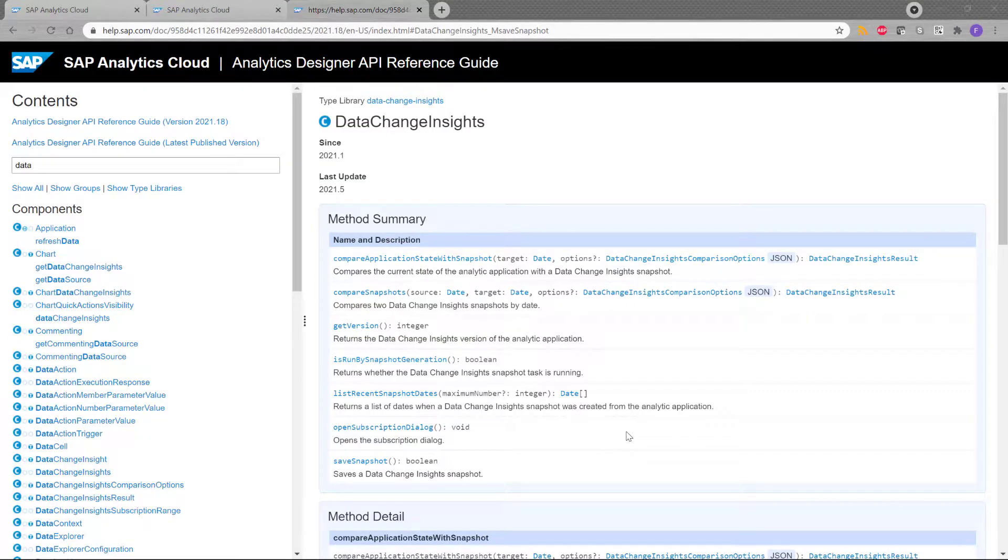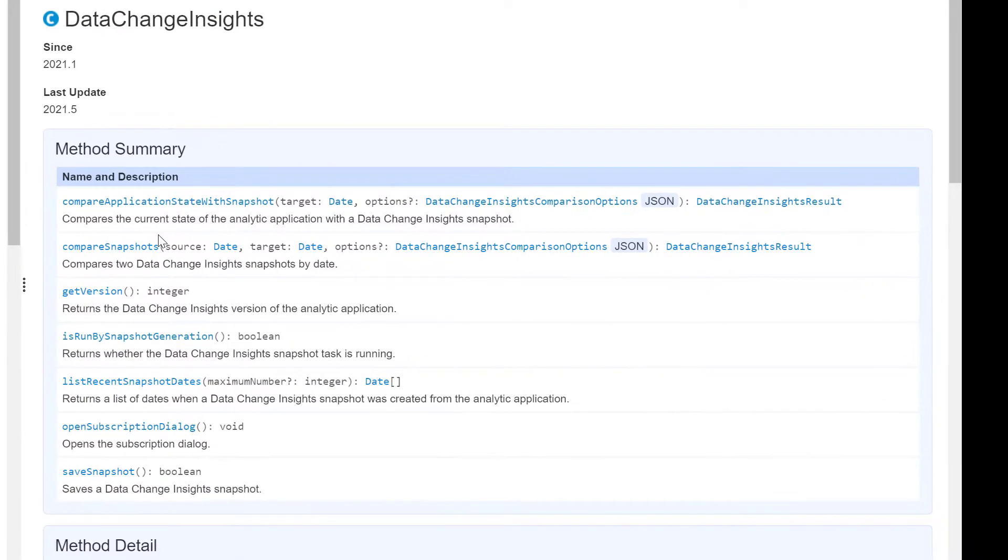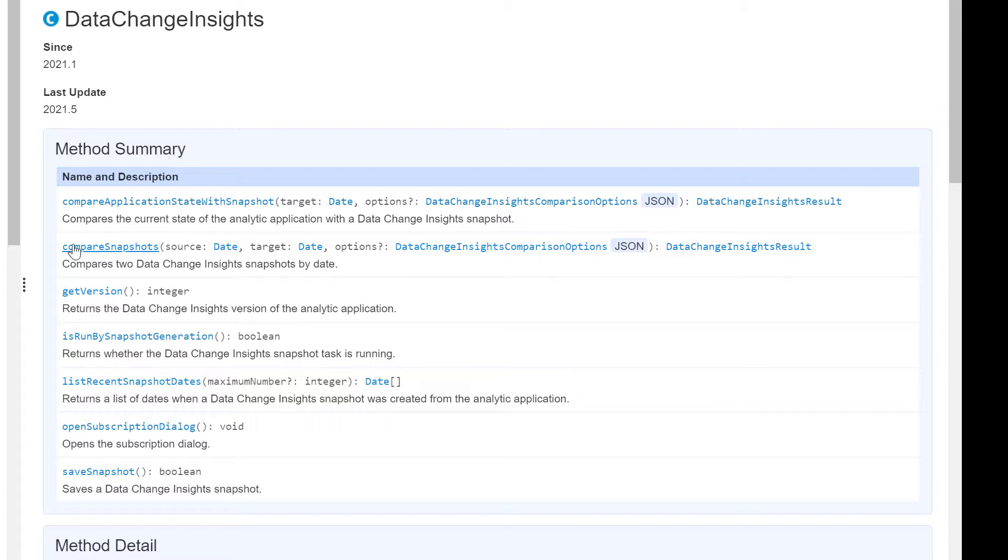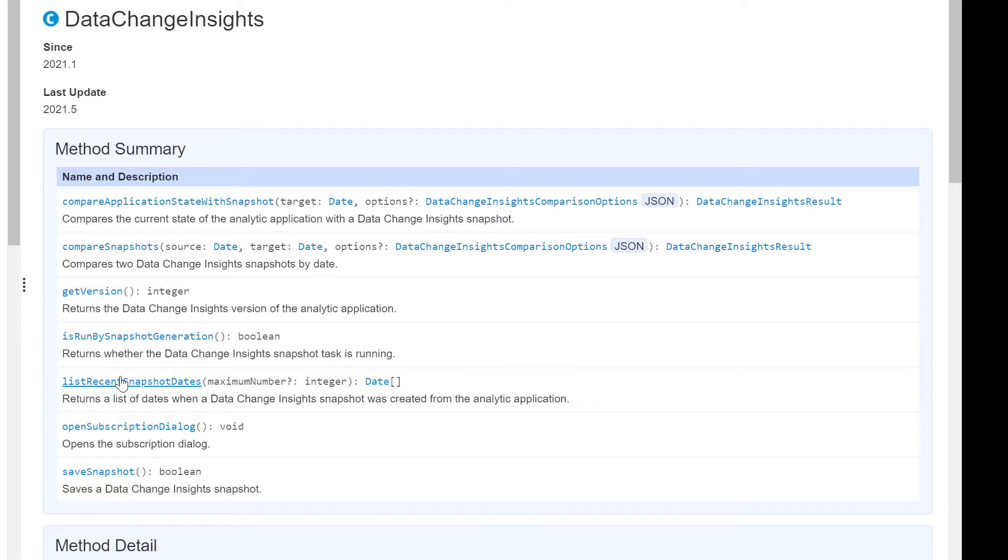In conclusion, we have seen how to use data change insight feature. We have seen how to compare different snapshots. So we can compare two snapshots or we can compare the current state with a specific snapshot. We also see how to get the version of the snapshot. And we see also how to list the recent snapshot created.